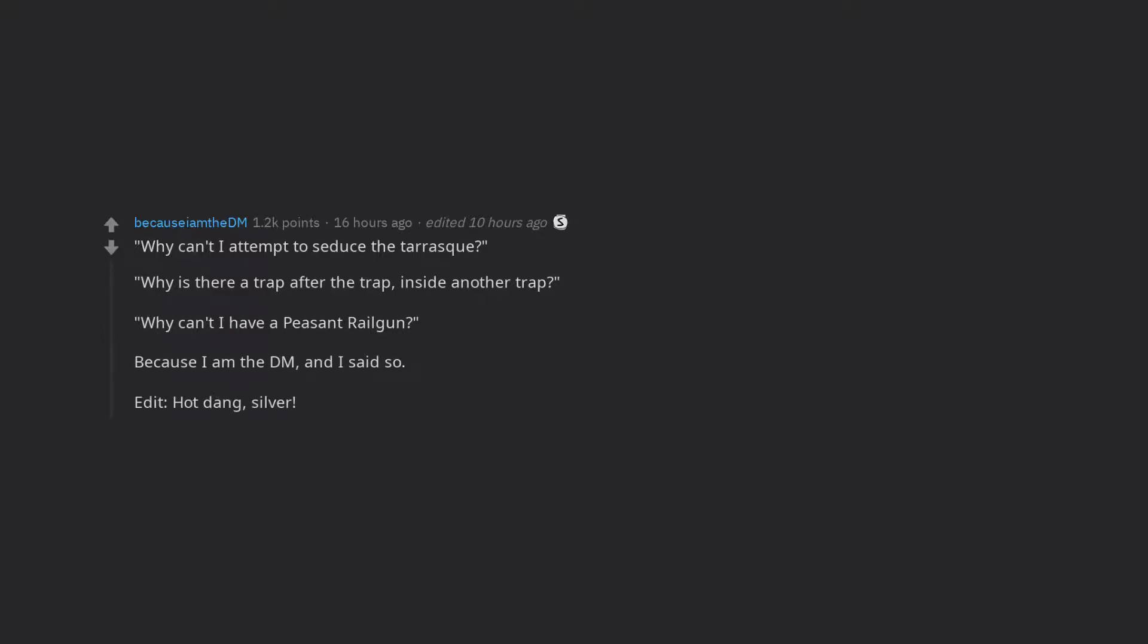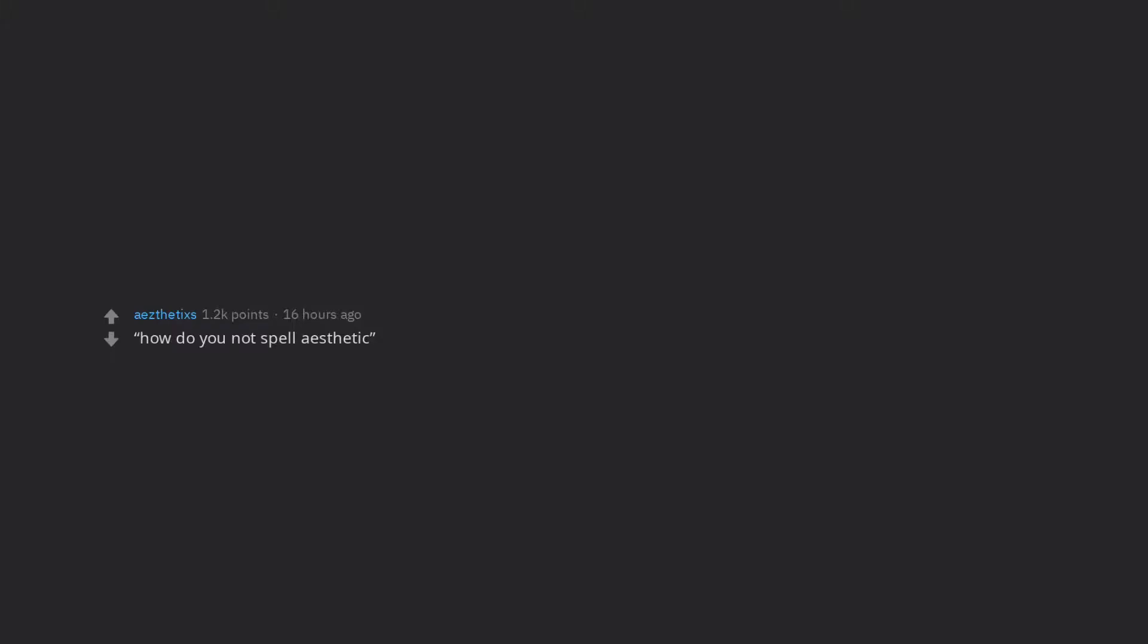Edit, hot dang, silver. Thanks stranger. How do you not spell aesthetic? How do I make this polygon not so flat?